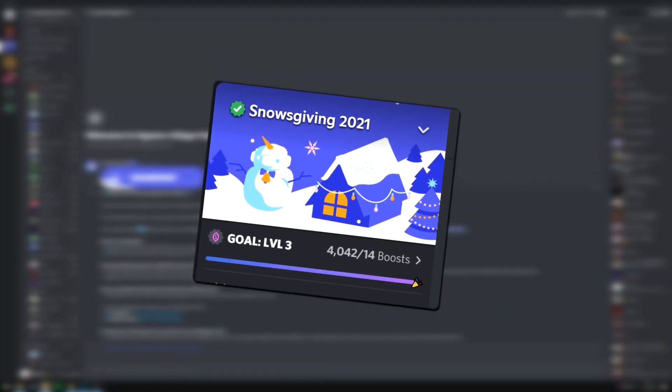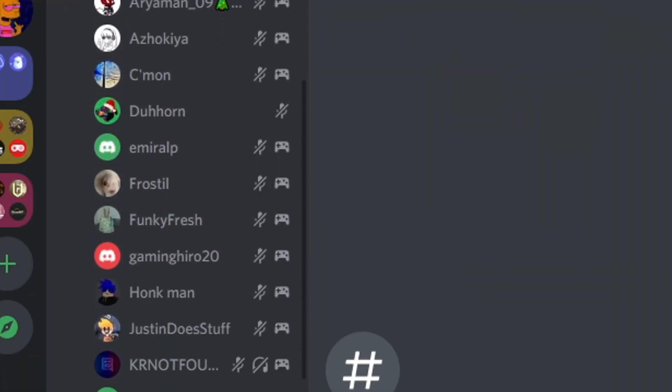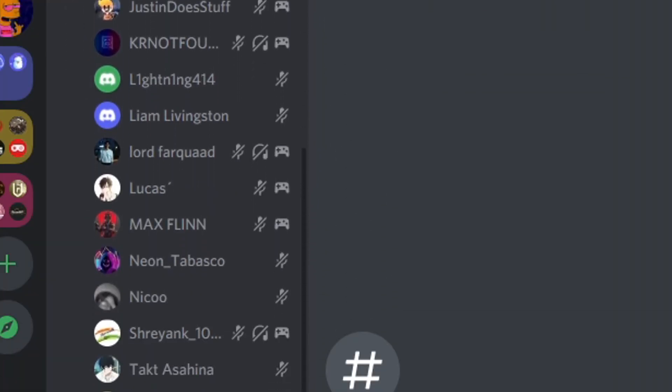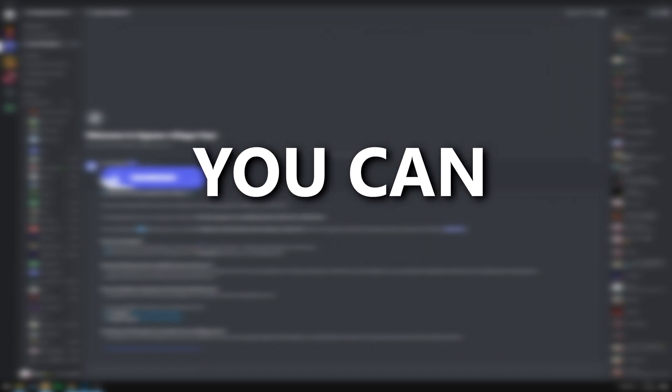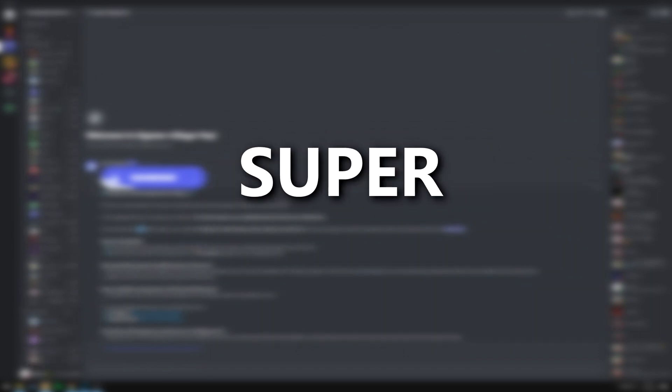Have you ever been in an official Discord server and seen people playing games in voice chat and wanted it in your own server? Well, you can, and it's super easy.